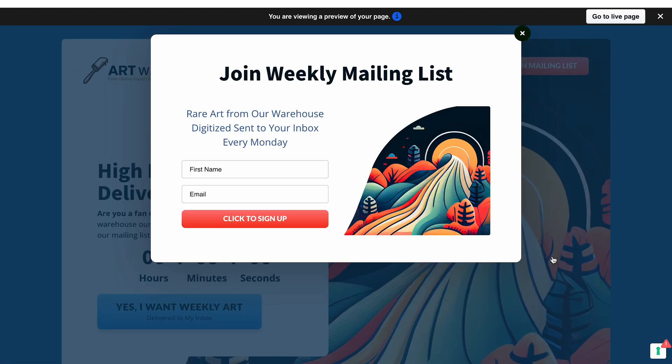Now you know everything about pop-up elements in ClickFunnels 2.0 and can easily add one to your page. If this tutorial was helpful, give it a thumbs up, subscribe to our channel, and enable notifications to not miss out on our future videos. If you haven't done it yet, use the link in the description to create a free 30-day trial of ClickFunnels 2.0. Thank you for watching and I will see you in our future videos.